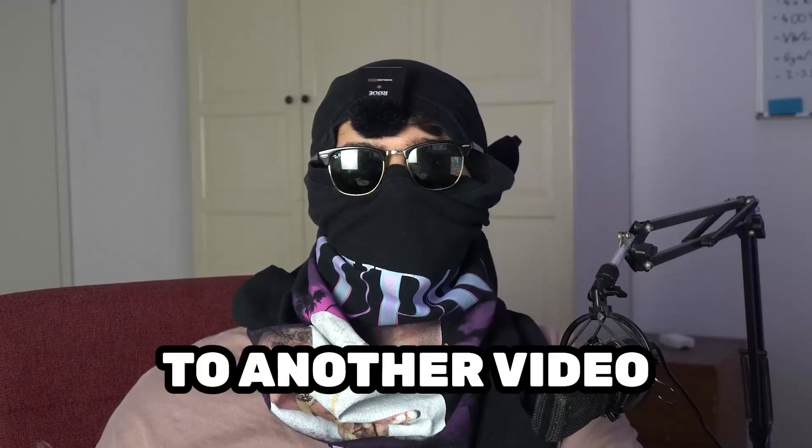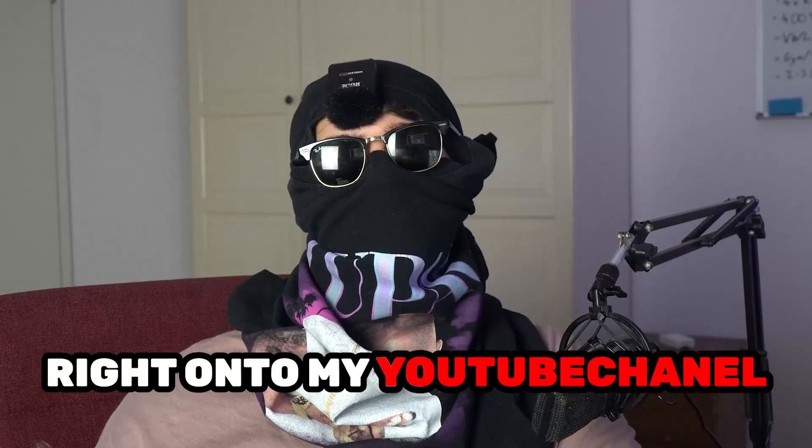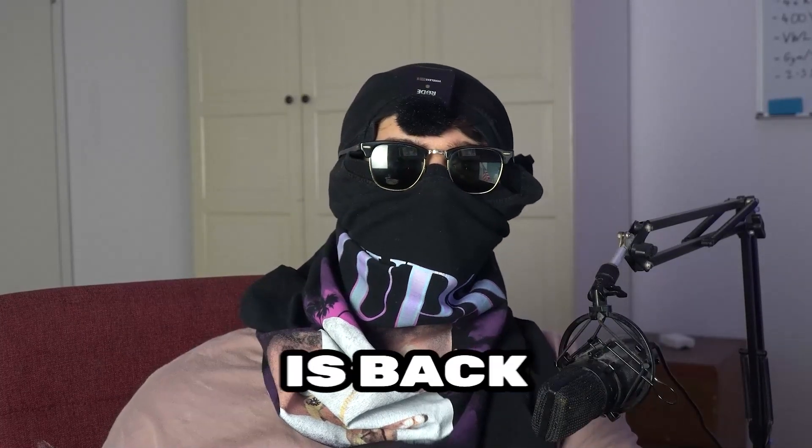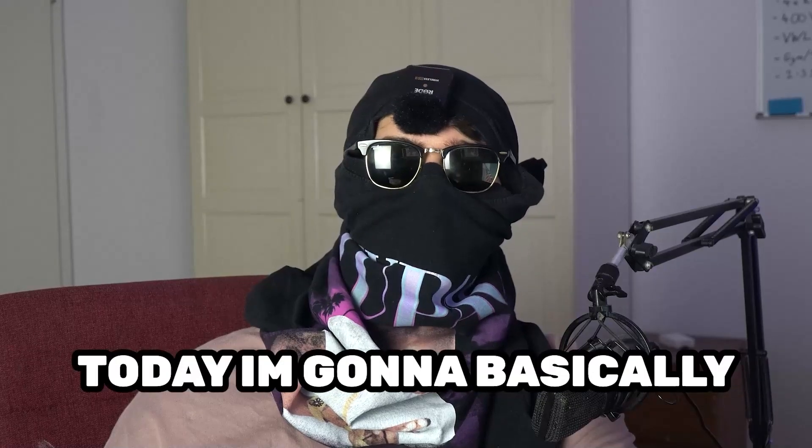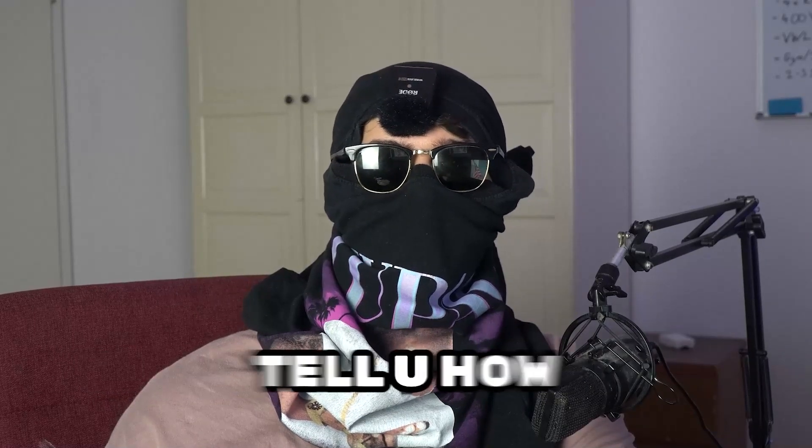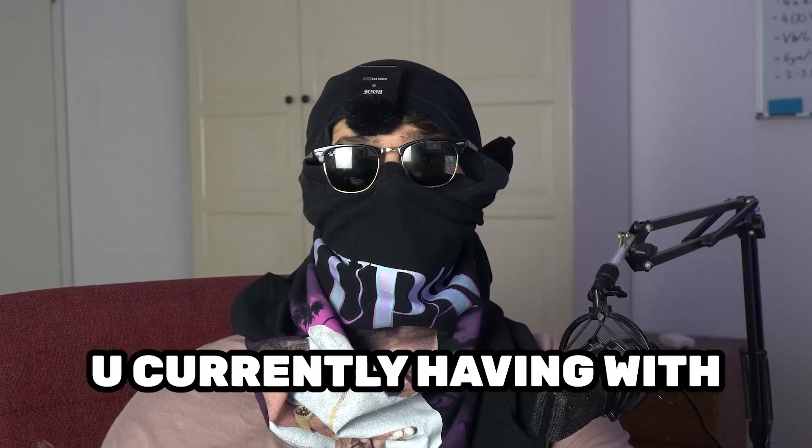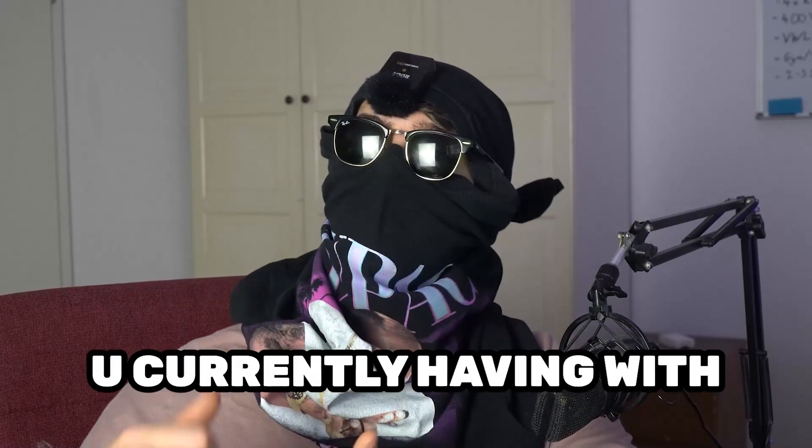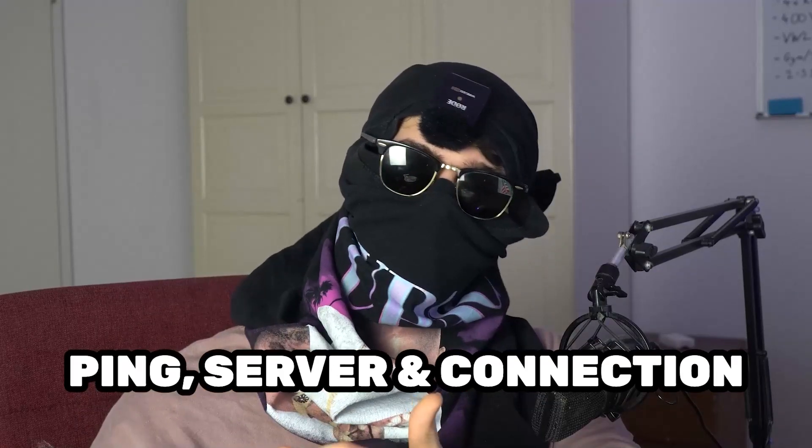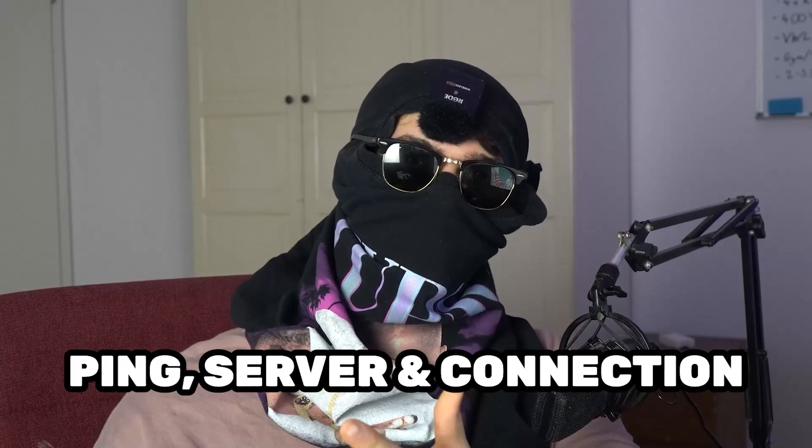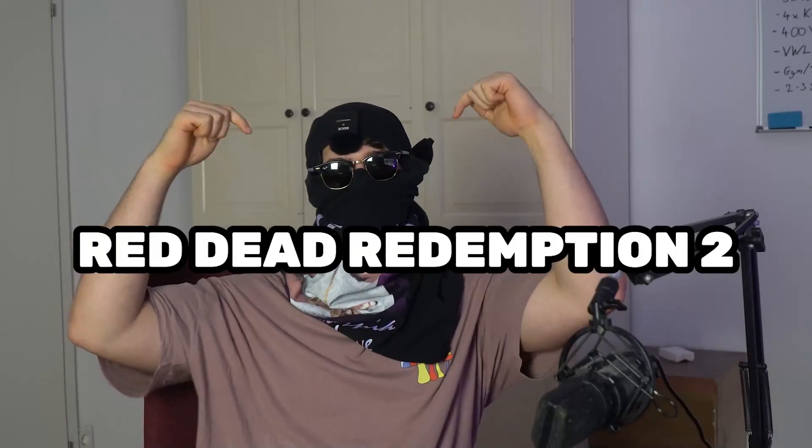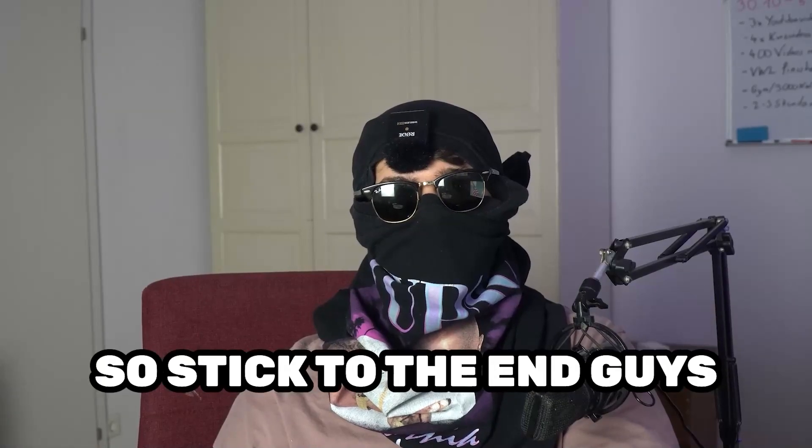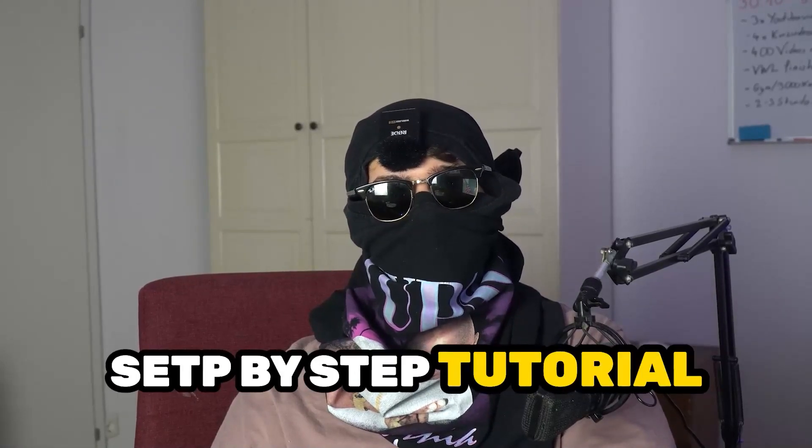What's up guys and welcome back to another video on my YouTube channel Ski Mask Tutorials. Today I'm going to tell you how to fix every kind of issue you're currently having with ping, server issues, and connection issues in Red Dead Redemption 2.